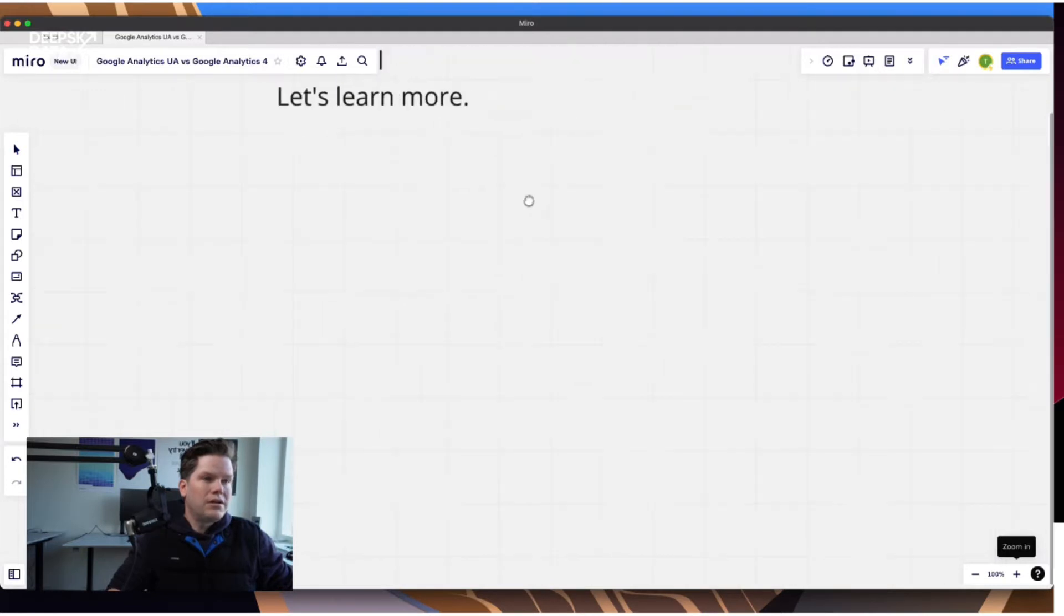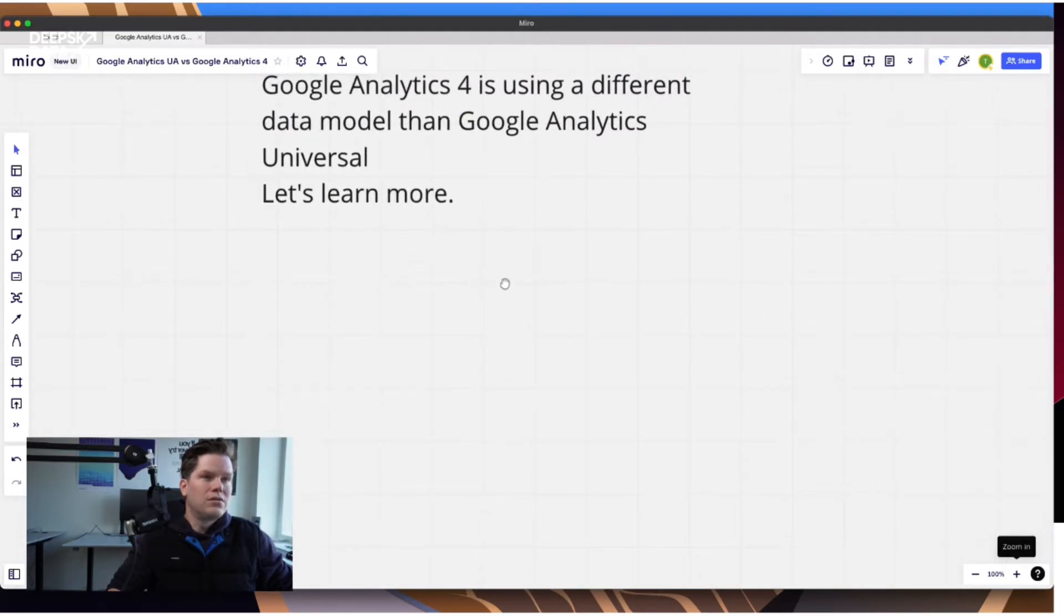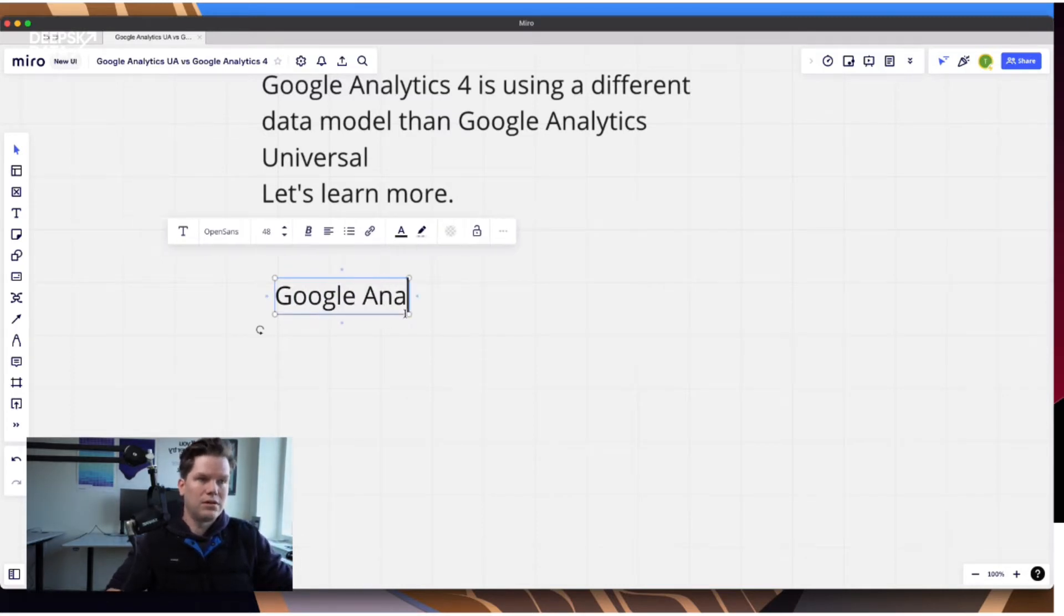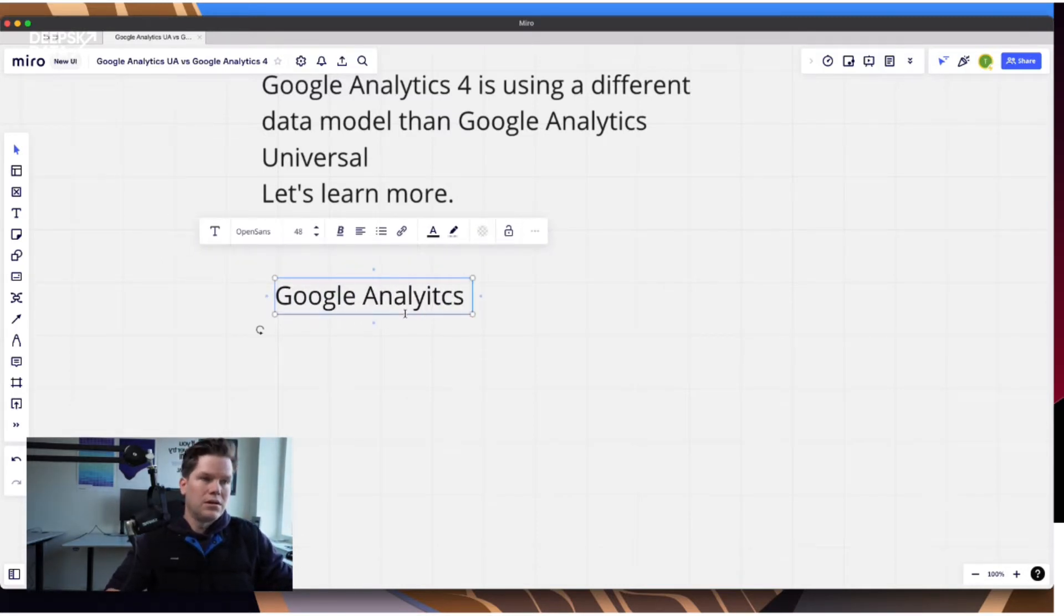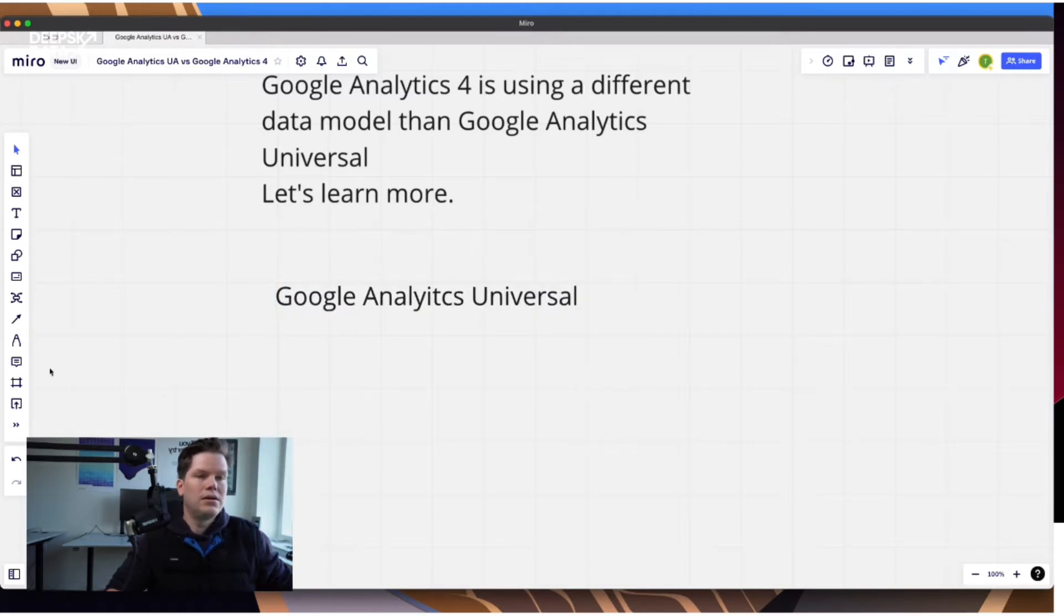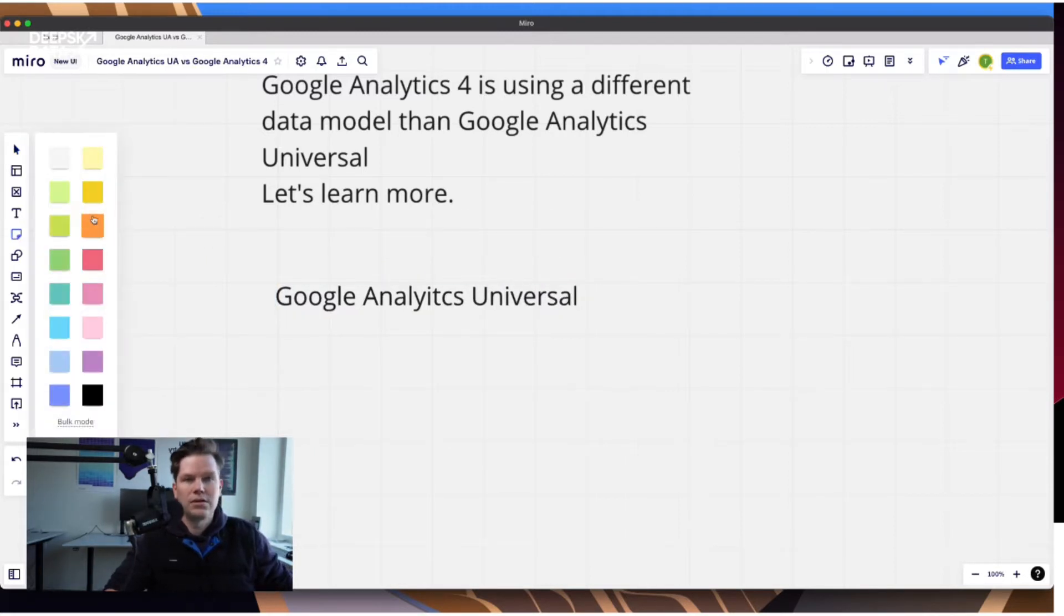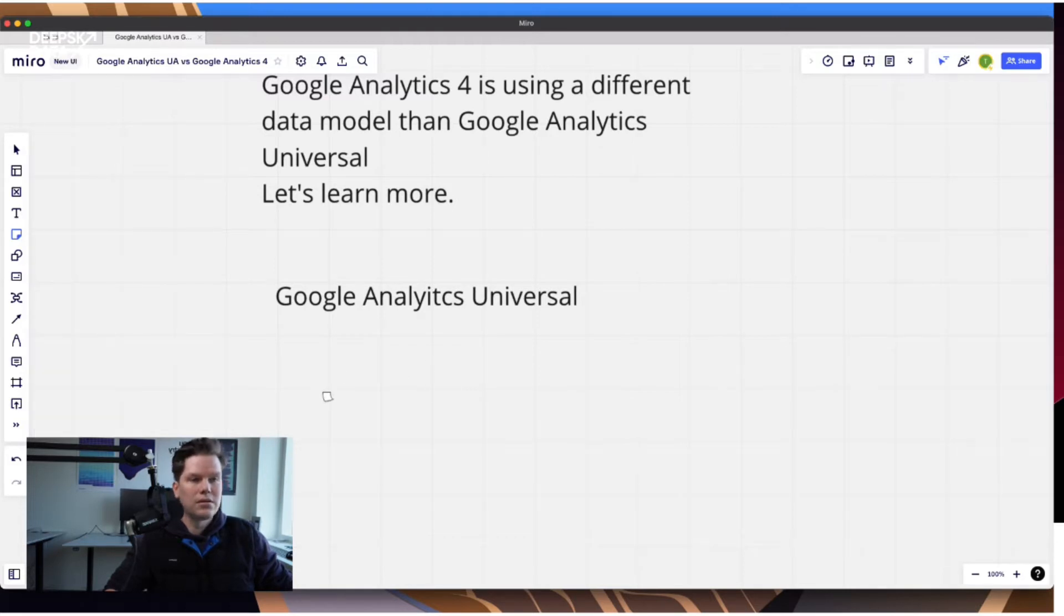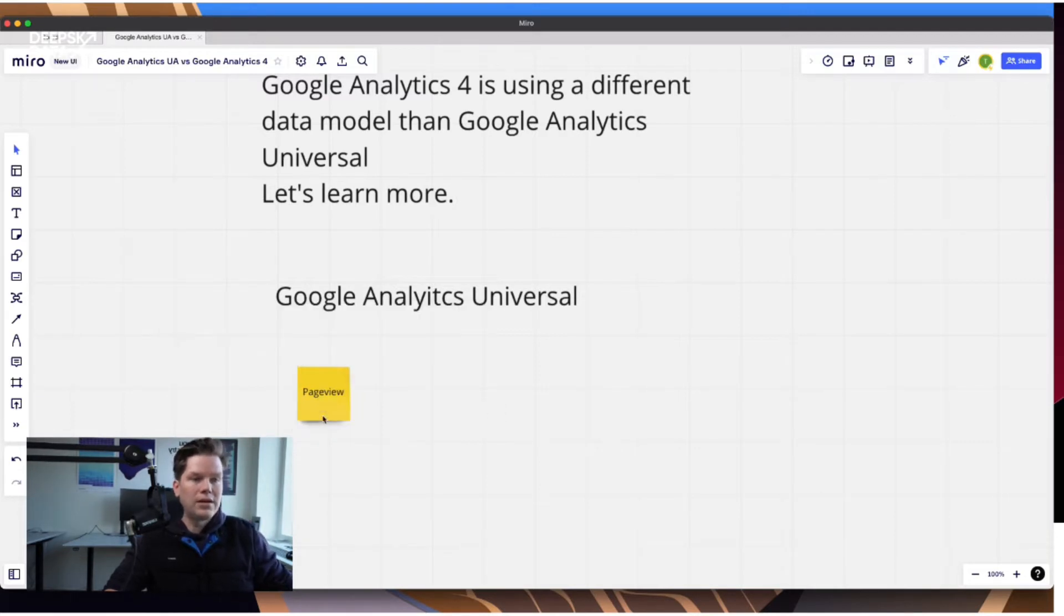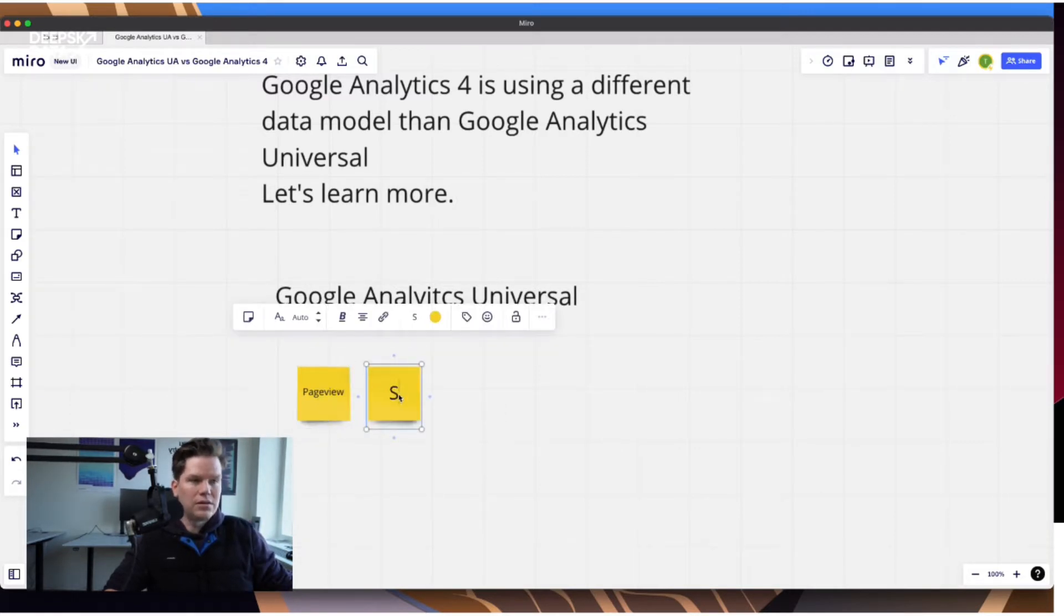So let's first look at what we are using today. And so we have Google Analytics Universal, and here everything is built around the page view, and additionally the sessions.